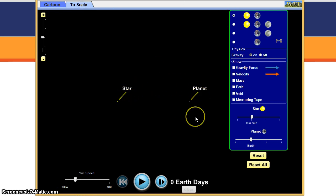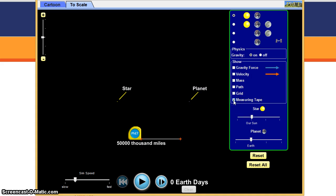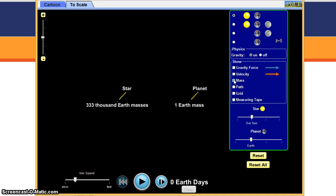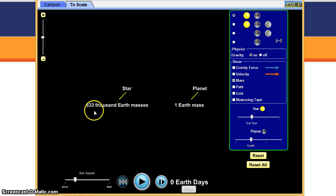Now you can see the distance. You can actually measure that with a measuring tape if you want. In here, you can also see the mass. The sun is 333,000 earth masses.